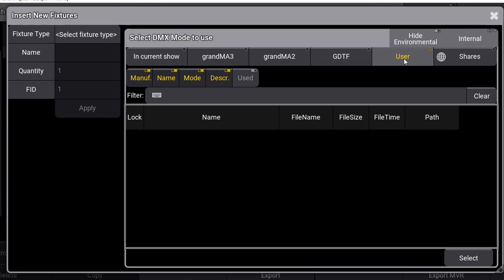Next on the list is option 5, the User tab. User, as the name indicates, is where your own fixture profiles are stored in the console. If you make your own fixture profile, sometimes it can be a little hard to find it again later on the GrandMA 2 console, but on the GrandMA 3 it's stored right here directly in the User directory.